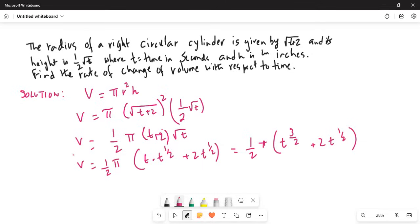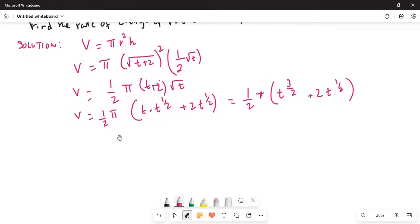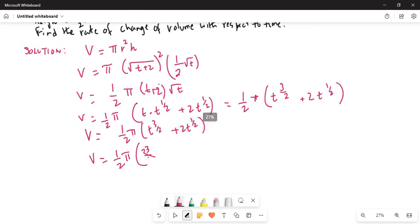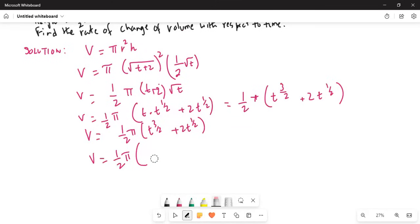Now we are going to find the derivative of volume with respect to t. So V is equal to half π times t to the power of 3 over 2, plus 2t to the power of half. Taking dV/dt, the derivative of t to the power of 3 over 2 — the exponent comes in the front.